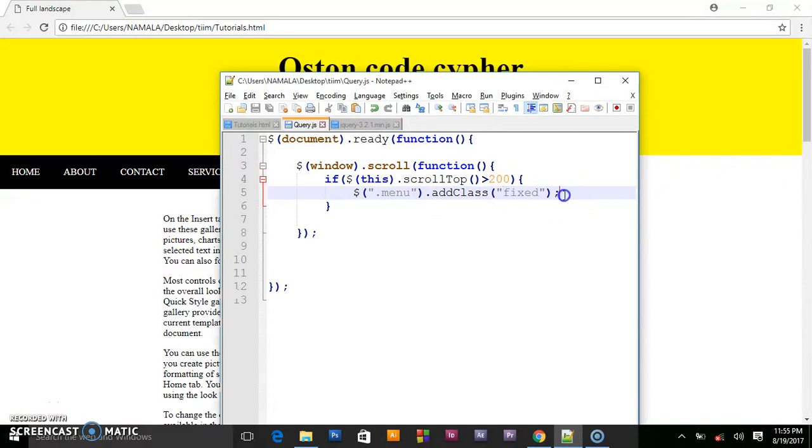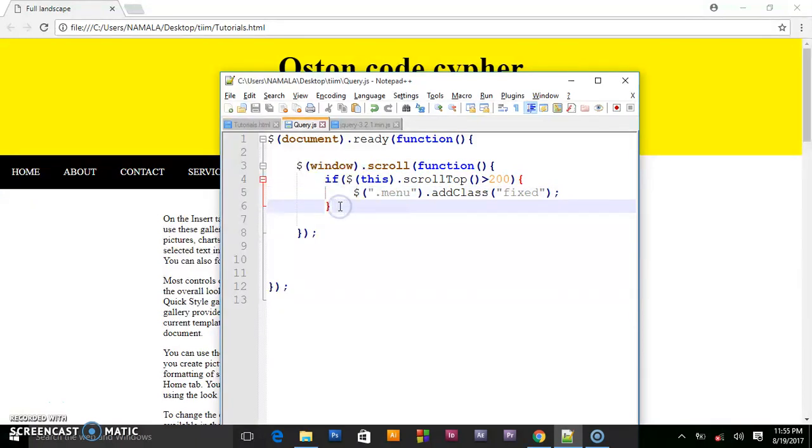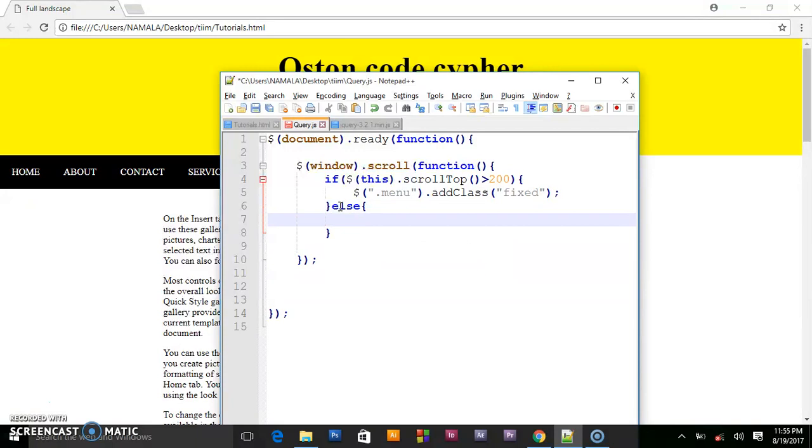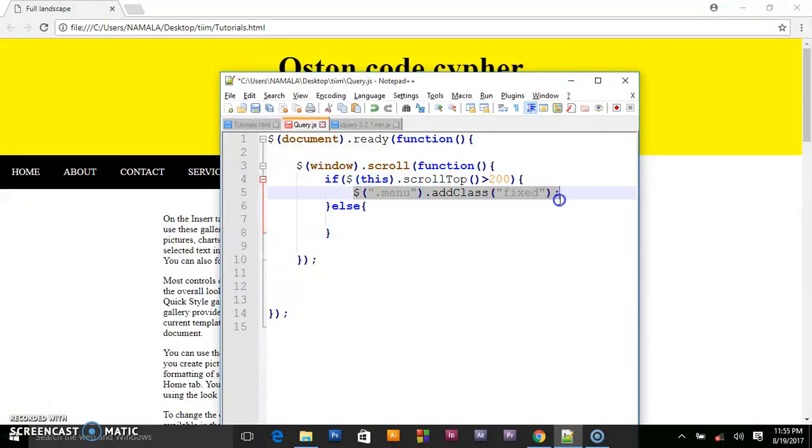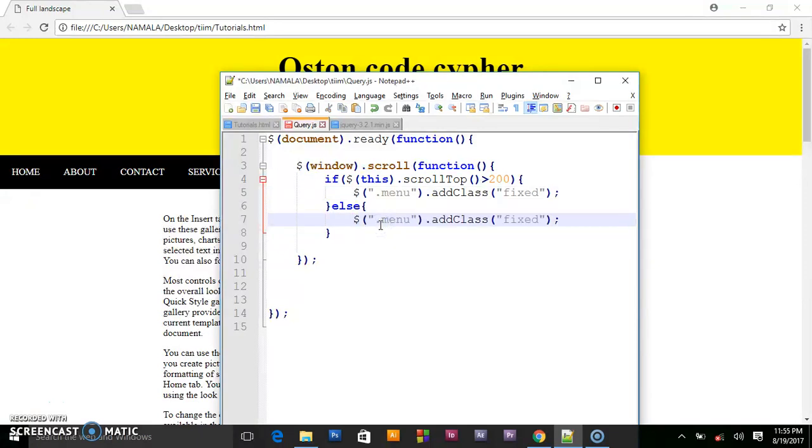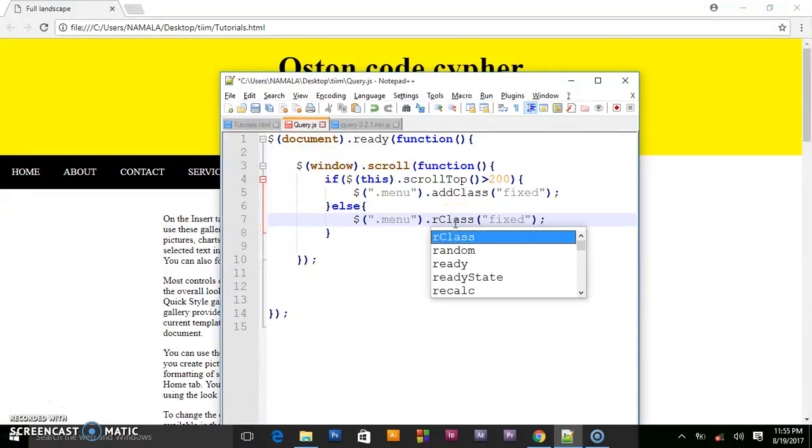So we have finished that. When they scroll up they should add this class fixed. So else, fixed, and copy this. Because when they leave that class, they remove class.